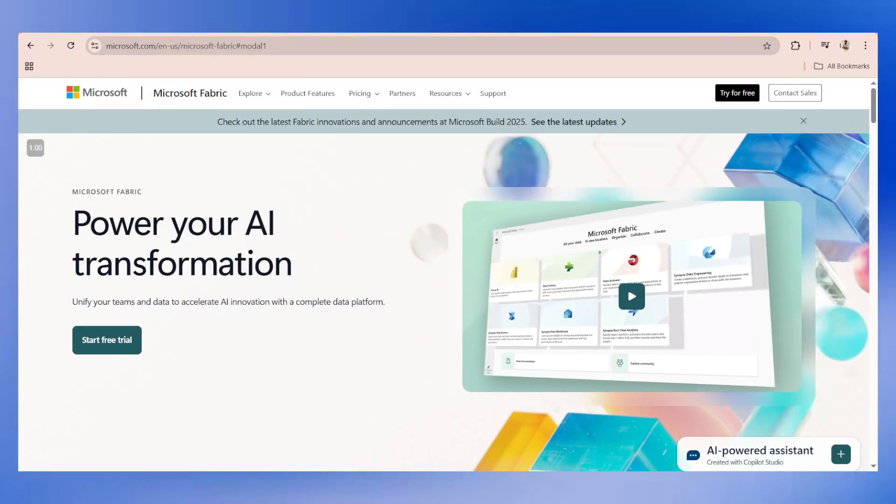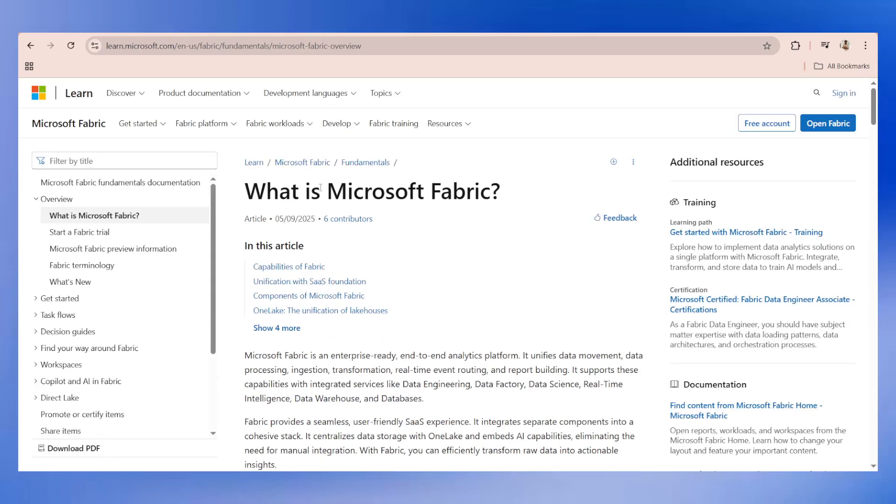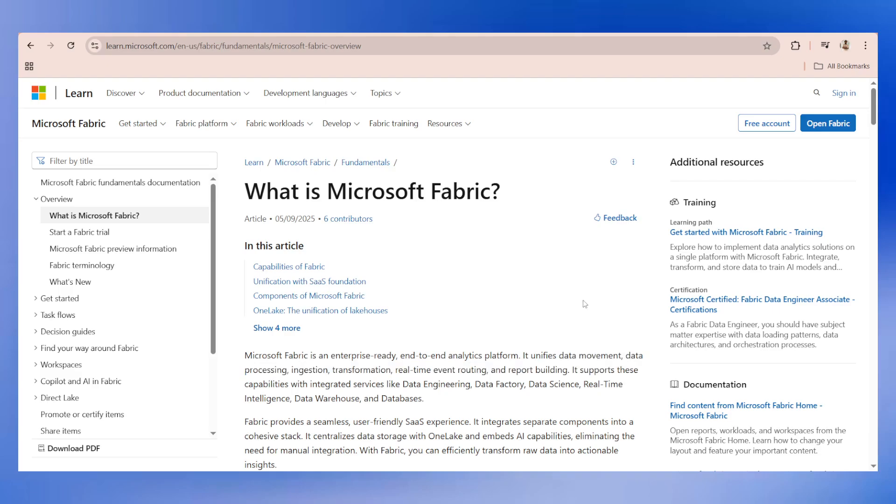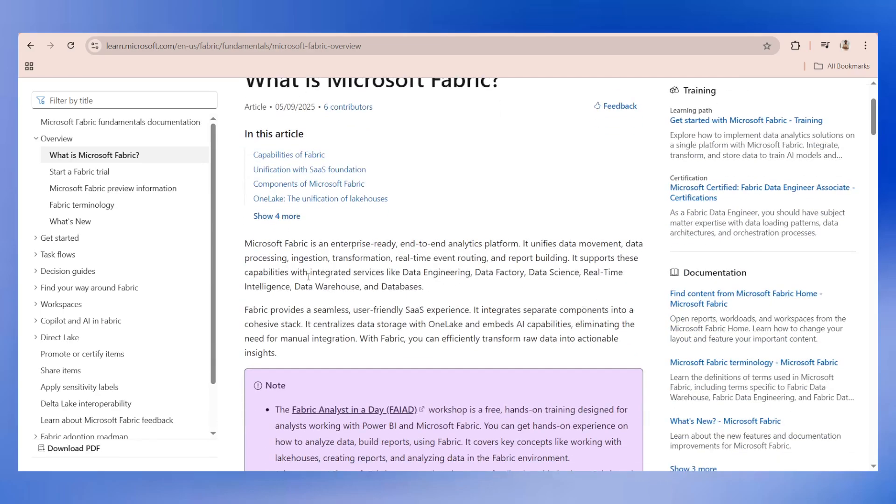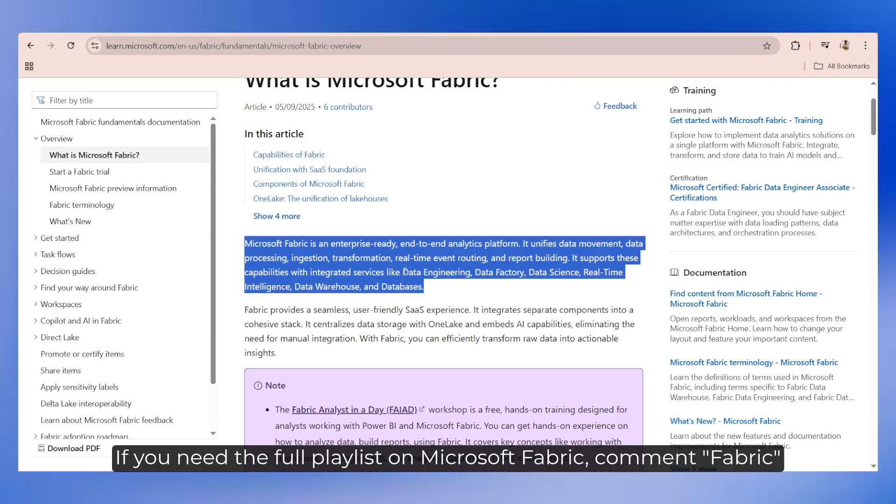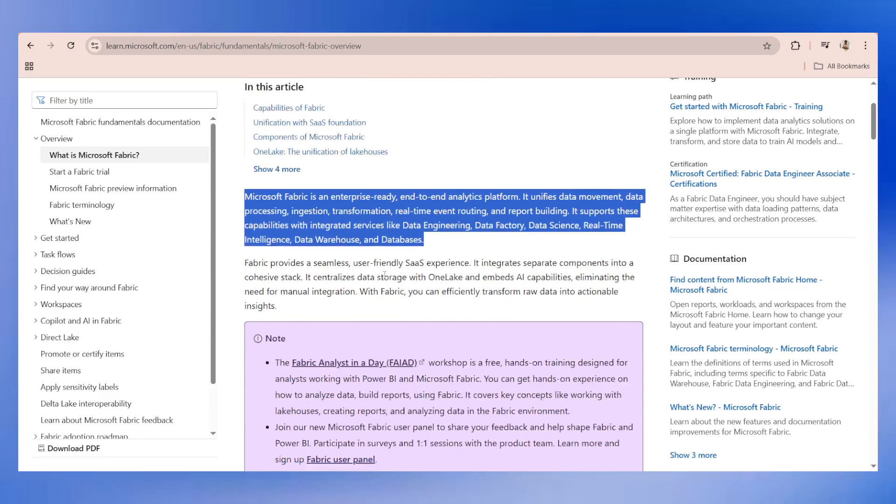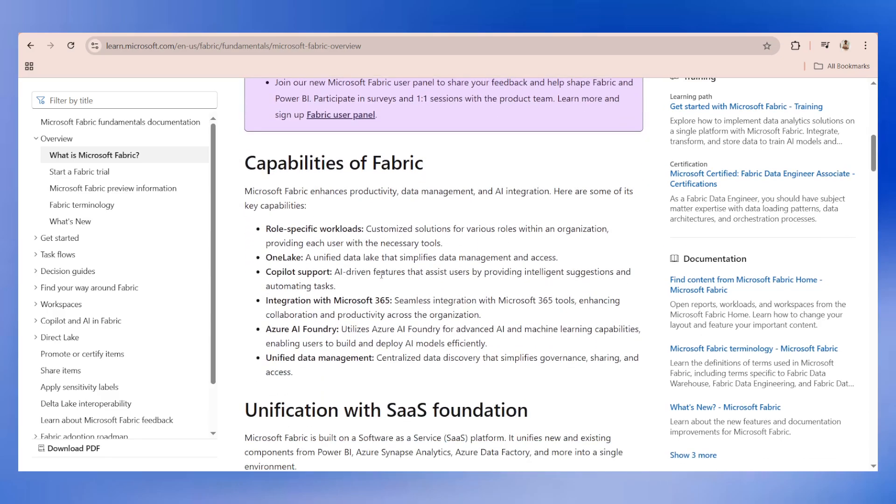You can watch this video on the page. I'm not going to play it. Let me go to the official documentation of what is Microsoft Fabric. In simple terms, it's nothing but an end-to-end analytics platform which unifies data movement, data processing, ingestion, transformation, real-time event routing, and report building.